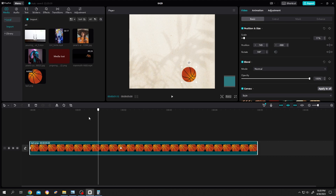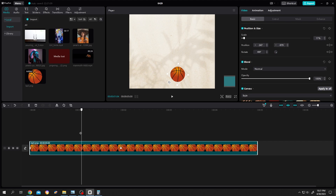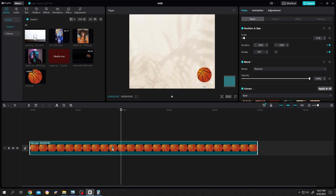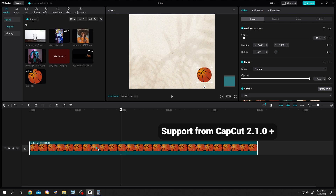It feels like it's too slow. So if we want to increase the ball speed, we need to move our second keyframe. Let's select the second keyframe — if we left click, hold, and drag, we can move our keyframe.